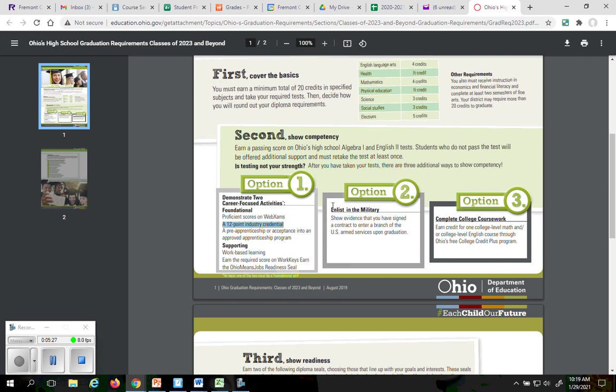Military enlistment is a second option. If you don't want to do this, you can do the military advancement. And of course, if neither of these two are in your ballpark, you can go to the college coursework and you can take a math or English class at Terra, pass the class, and that will count as your competency.